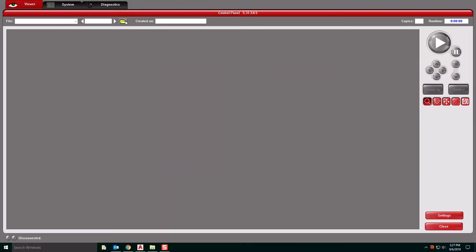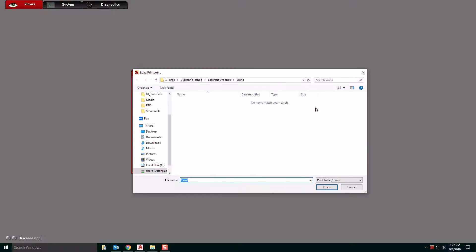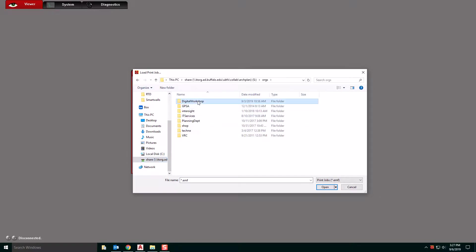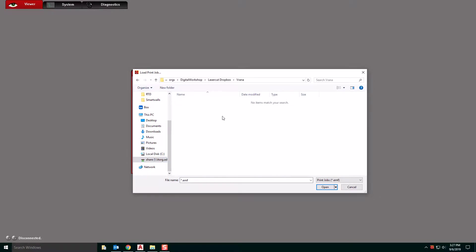You're going to click this little folder and we're going to go to Add. We're going to navigate to our folder. If you go to the Share Drive, Orgs, Digital Workshop, Laser Cut Dropbox, and your folder, you're going to open it and you're not going to see anything here. So don't be alarmed. This is normal.